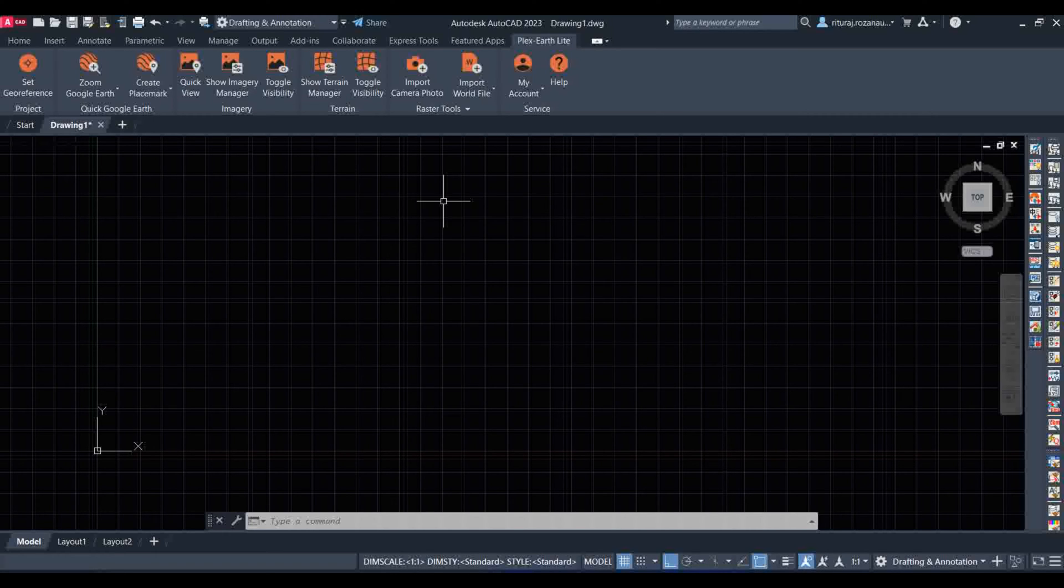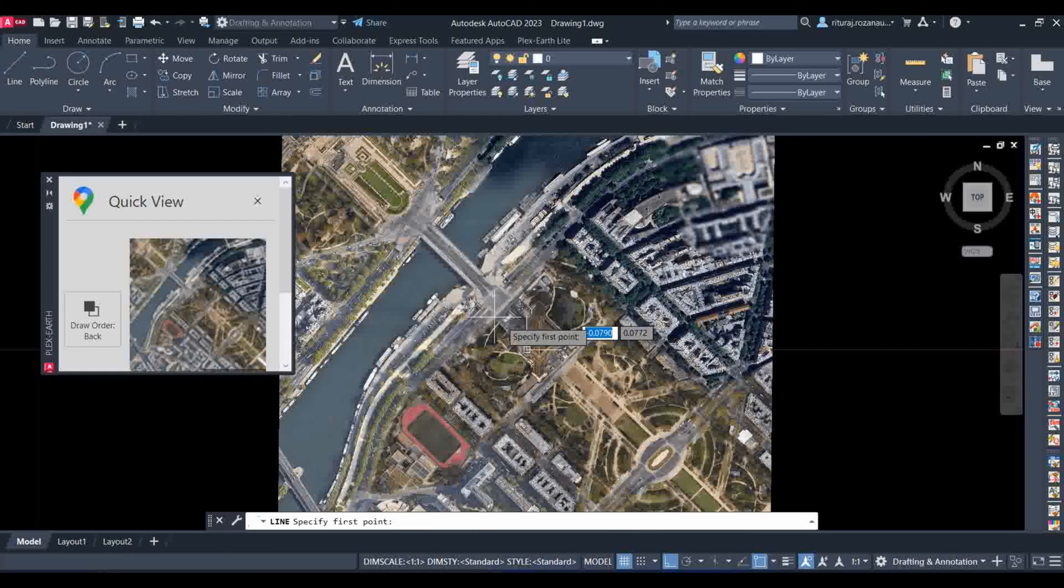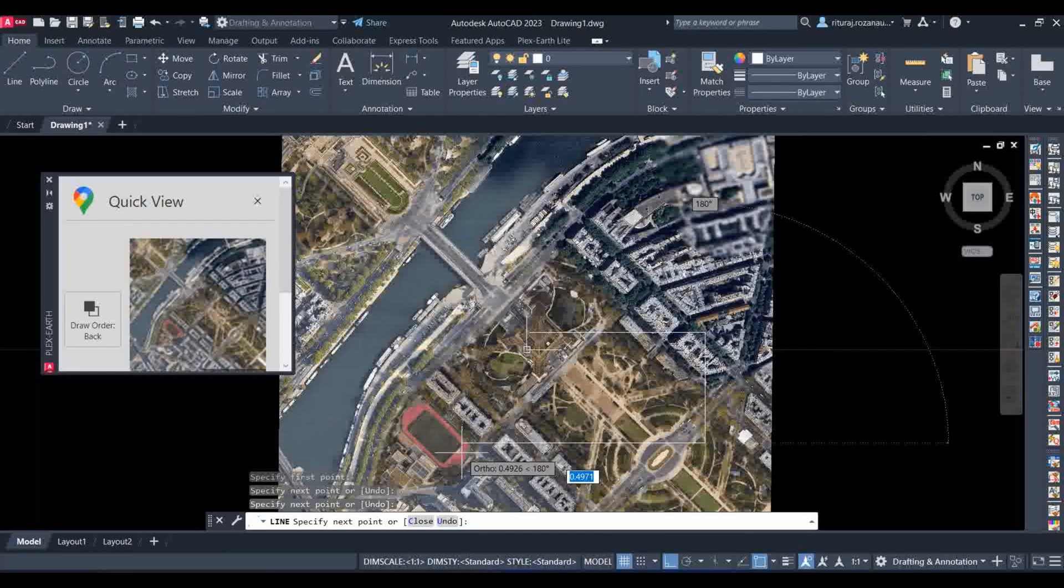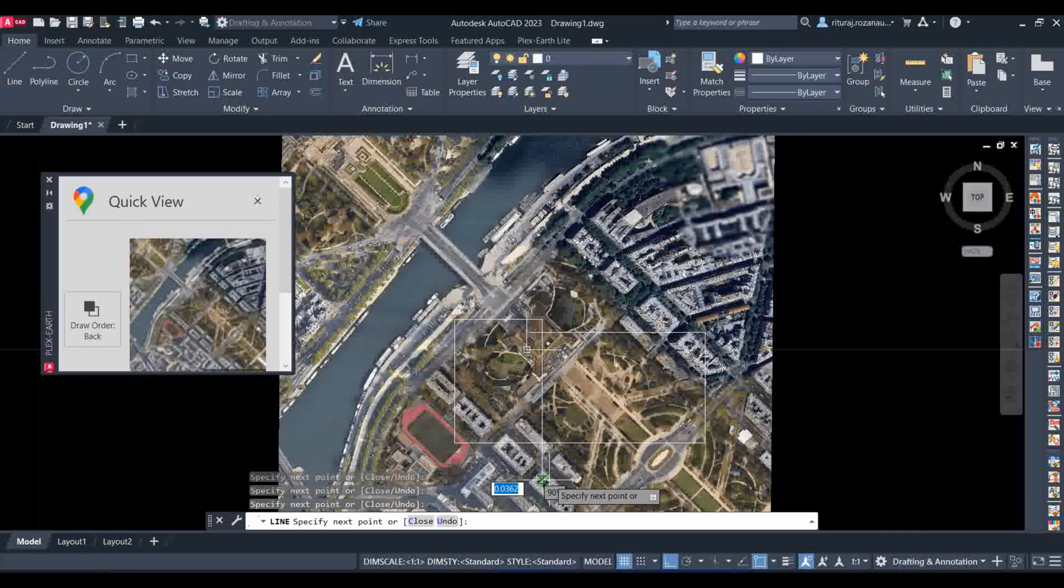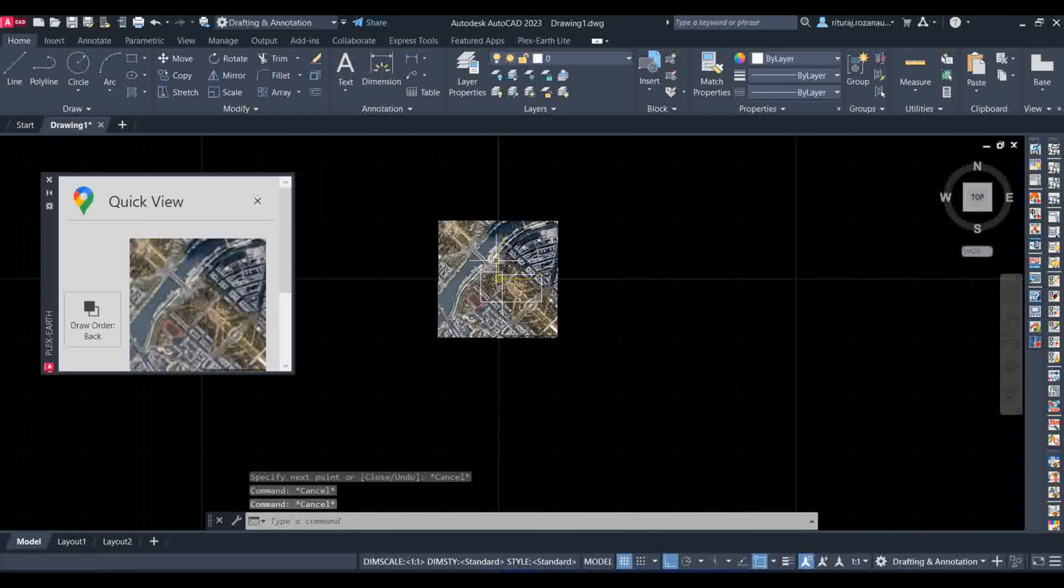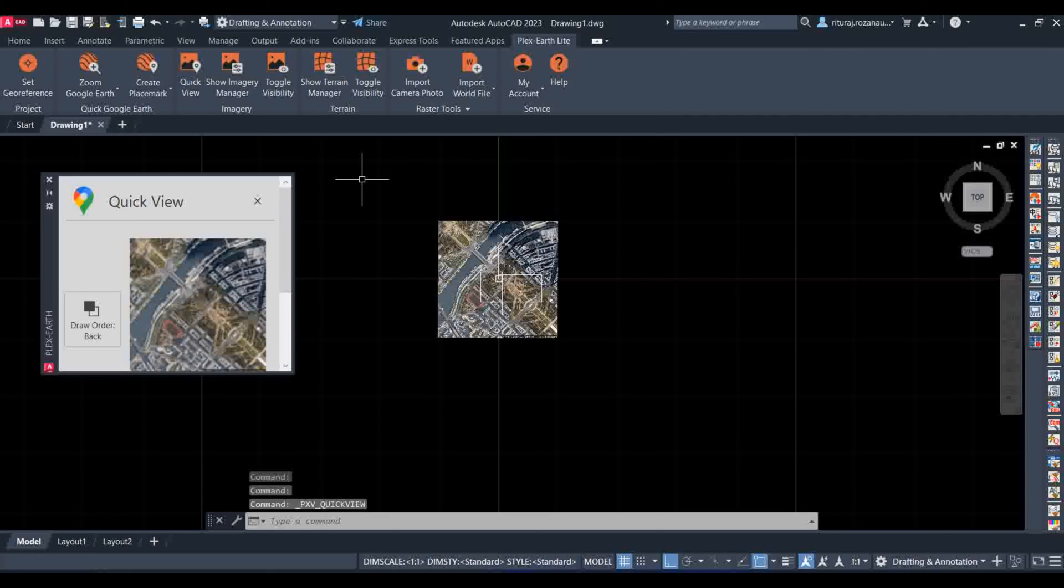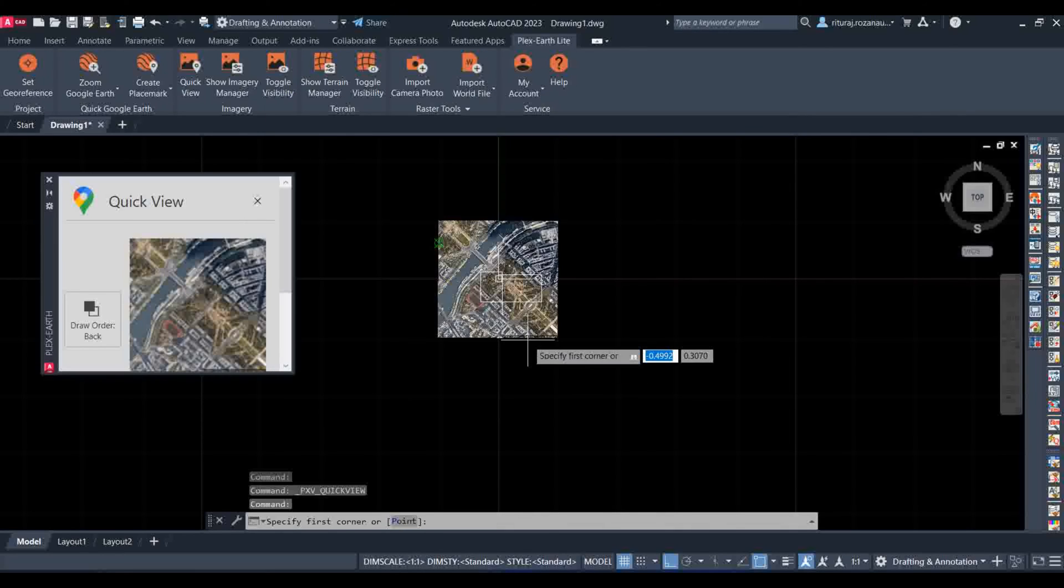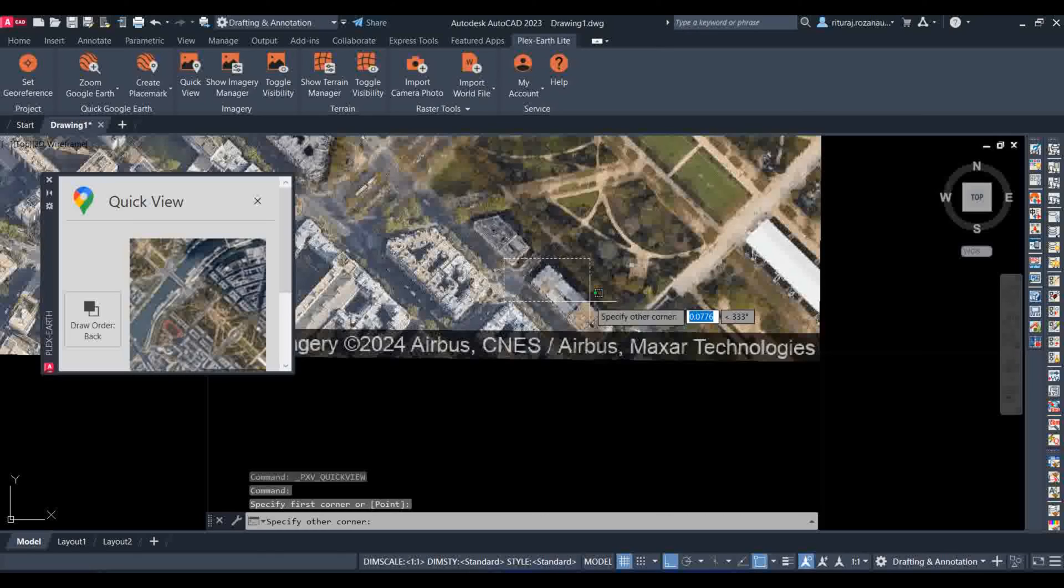Another tool in Plex Earth is the Quick View. If you click on your AutoCAD, it will ask you to specify a point. If you click on any point, it will direct you to Google Earth and show the picture of your selected area.